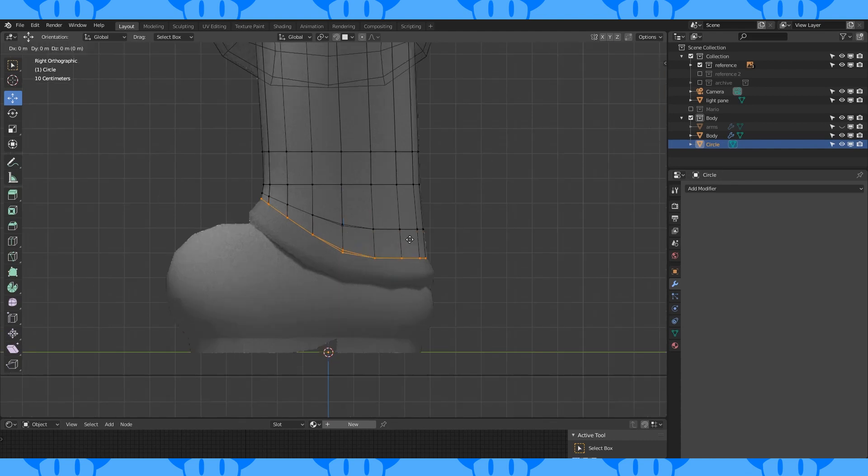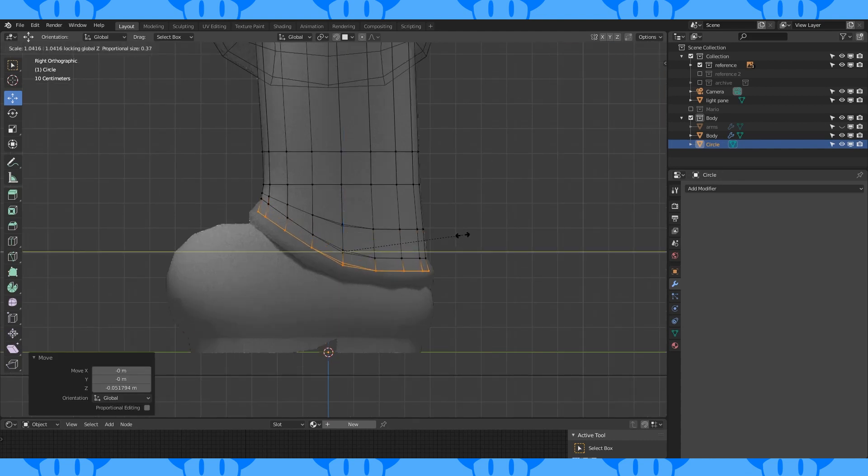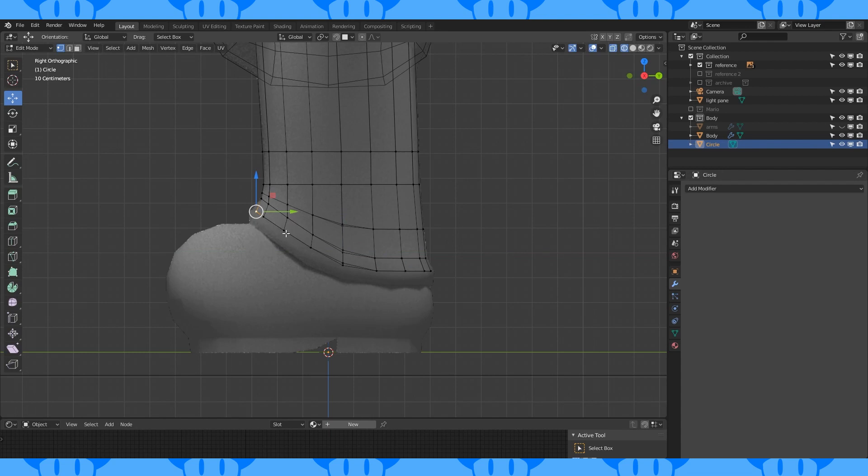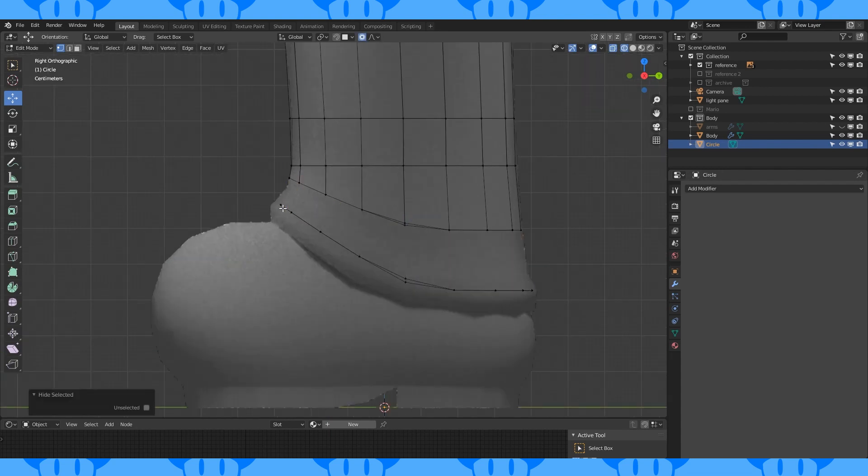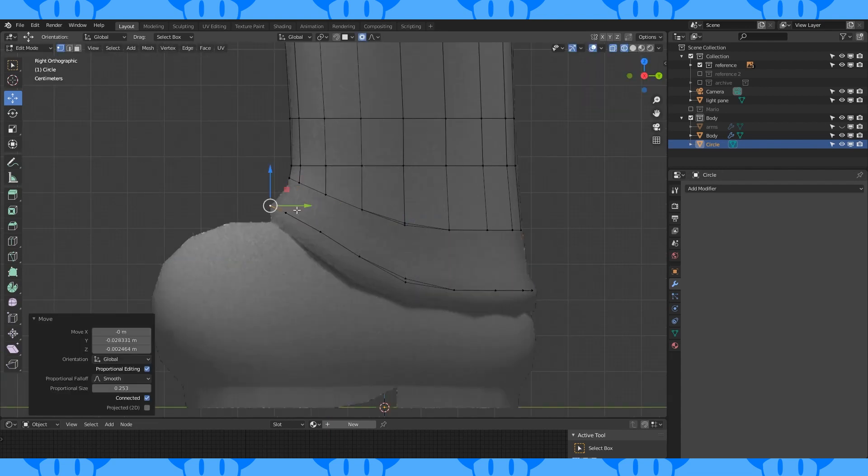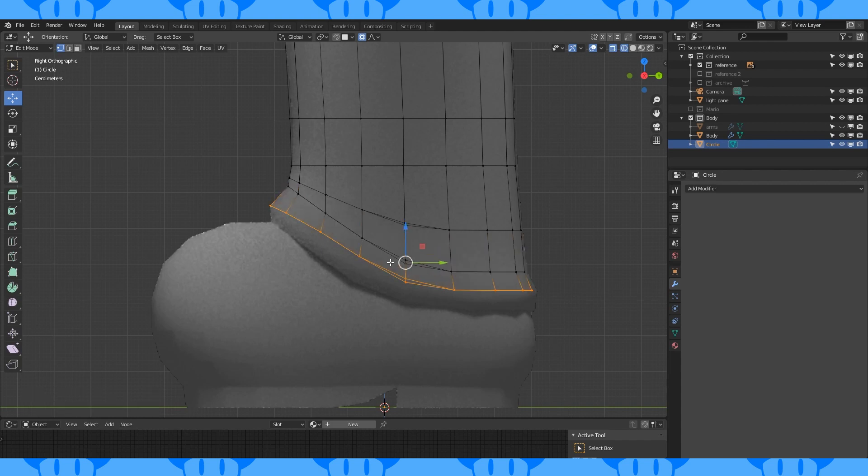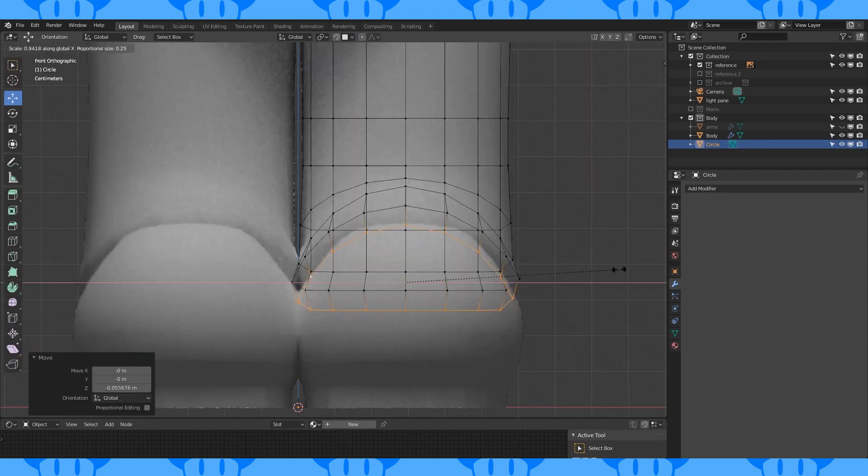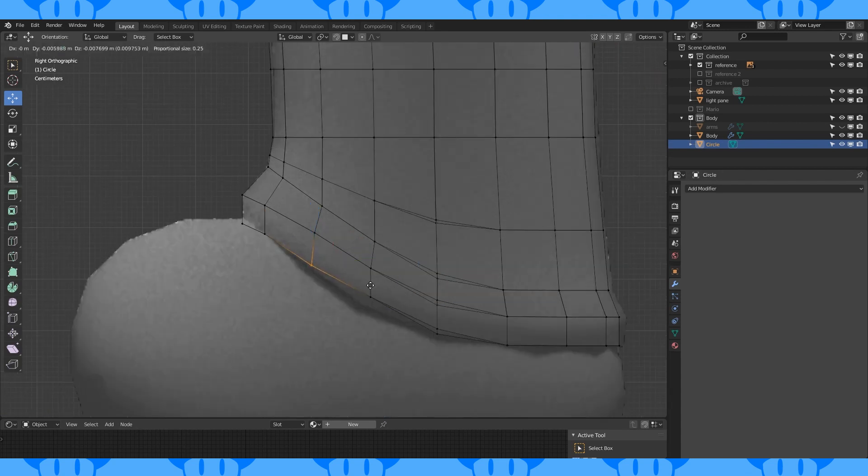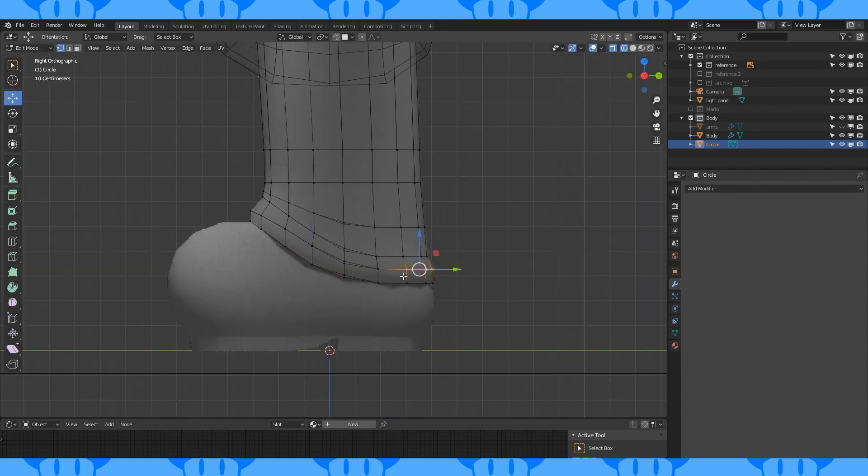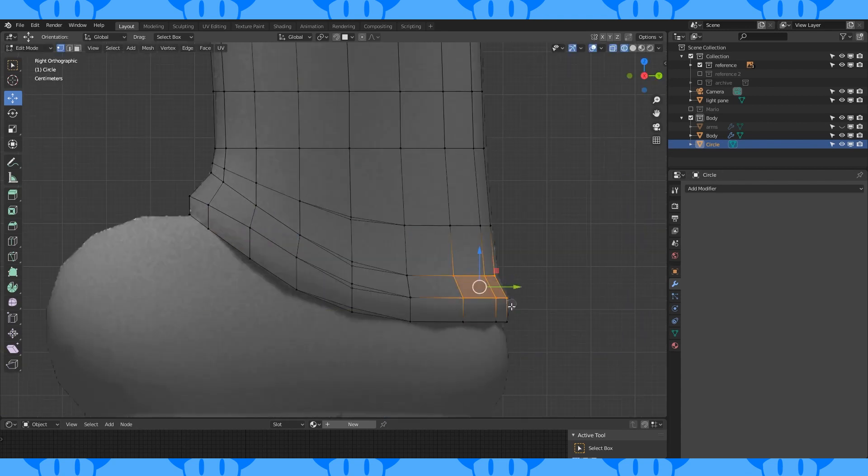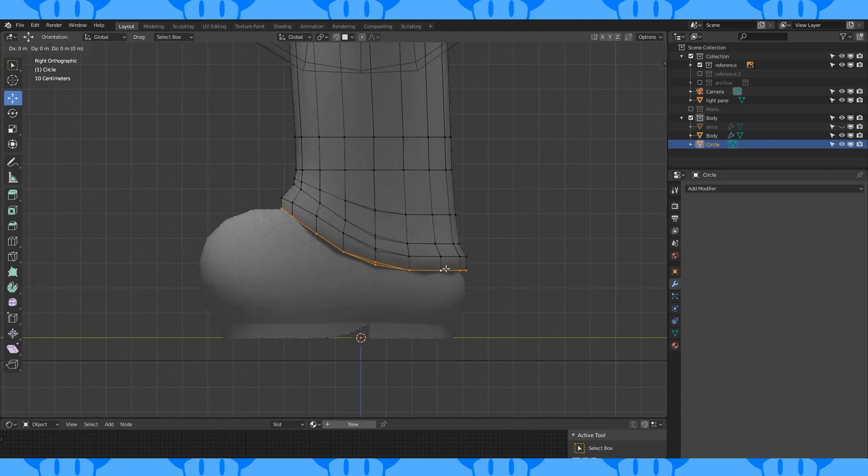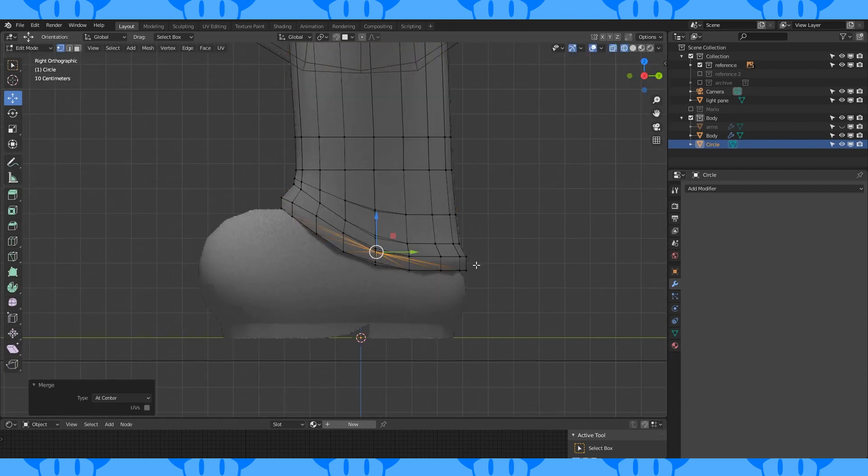Select this loop and extrude down. Scale on the X and Y axis, locking the Z axis with Shift-Z. Hide this loop and move this vertex forward with proportional on. Unhide and with proportional off, extrude this edge loop down. Scale on the X axis and match it to the reference. Alt-select this edge loop and extrude. Merge at center with M. Move this vertex down.